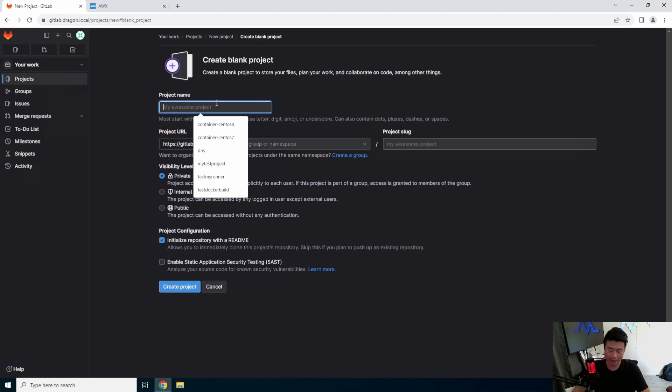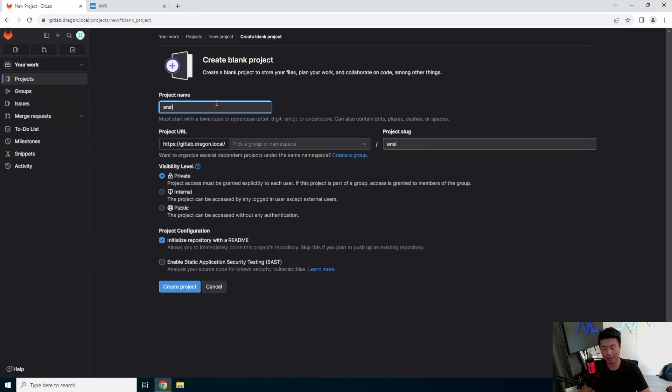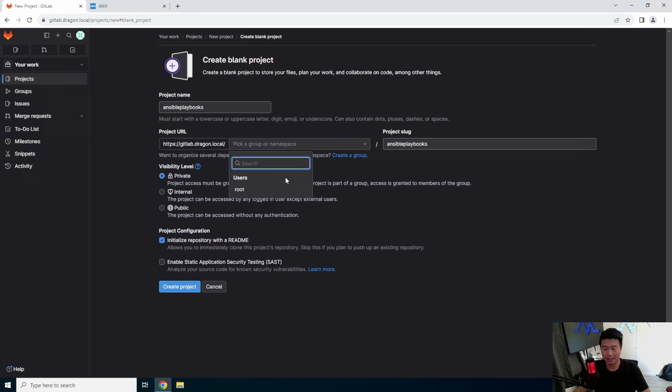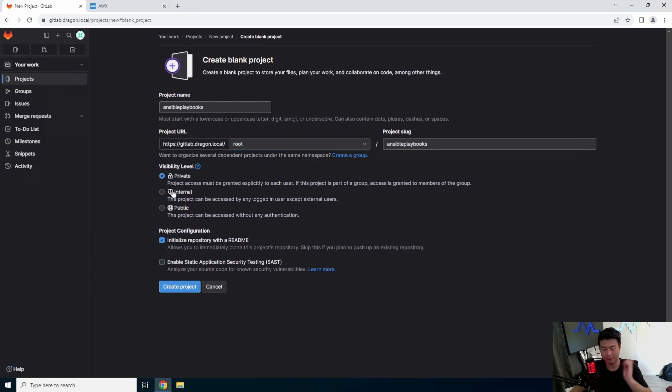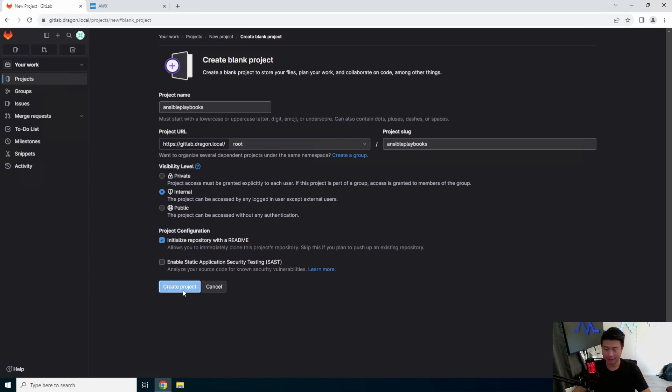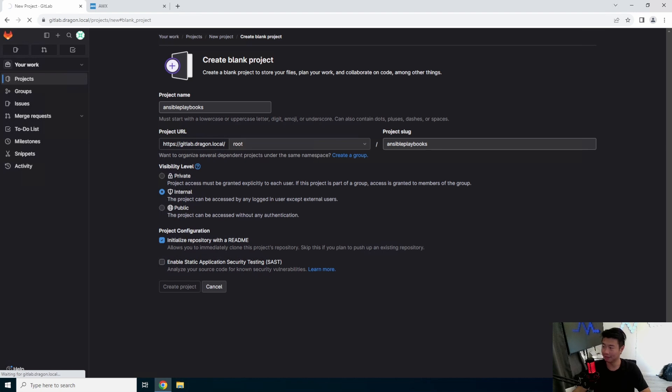But in this case, we will create a blank project. We'll call it Ansible Playbooks. You can name it obviously anything you want. We'll just put it in the root user, but we could create a group and whatnot. So then we will initialize with a readme. Create a project, super simple, super easy, right?